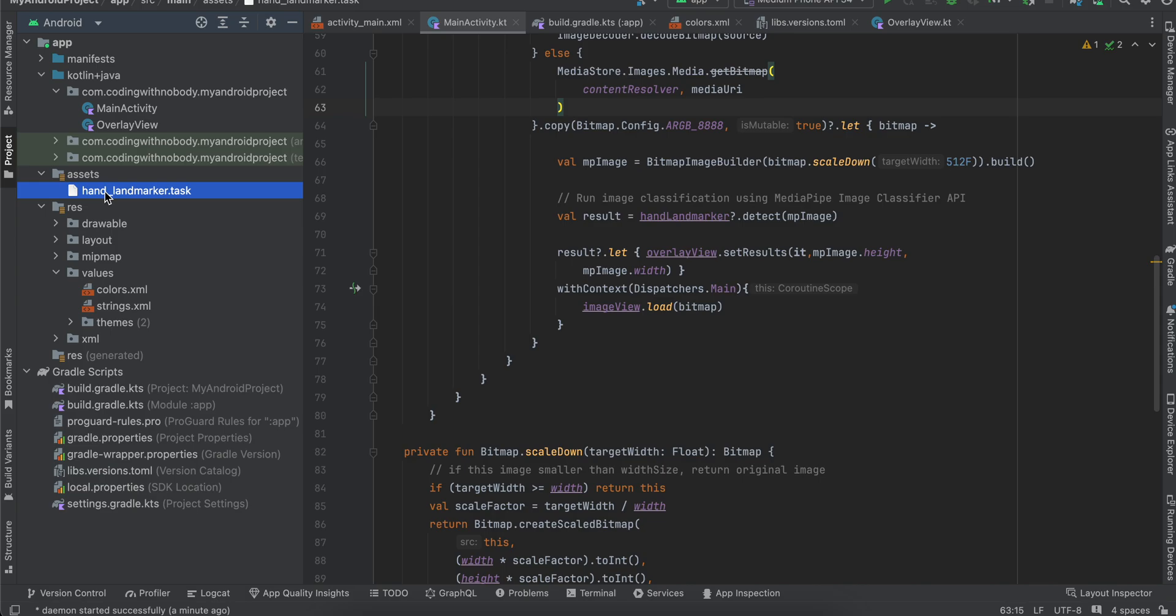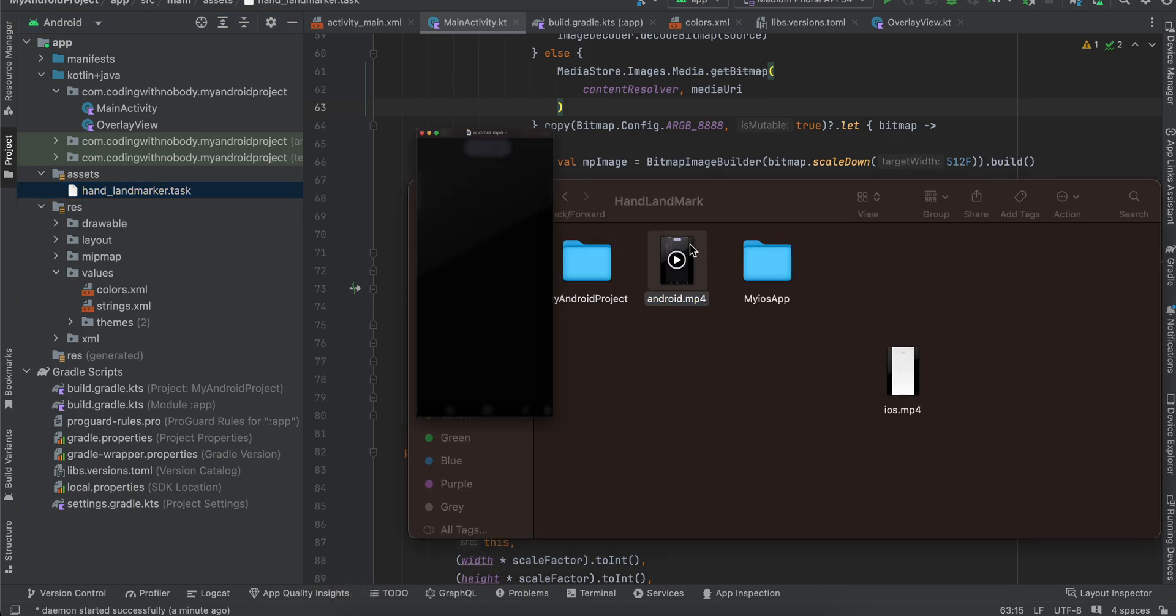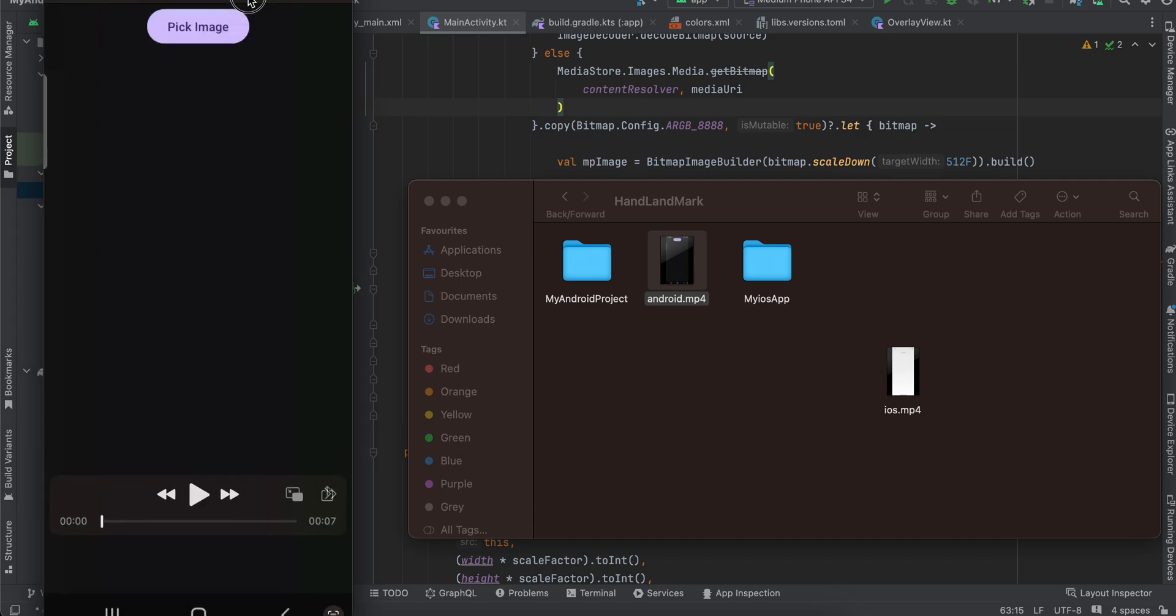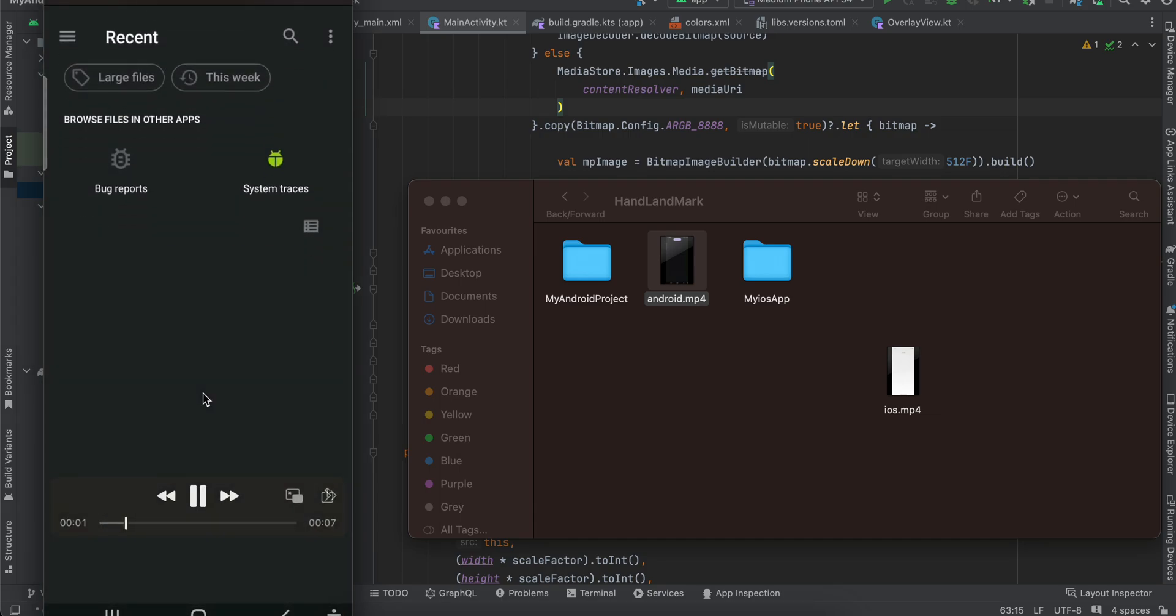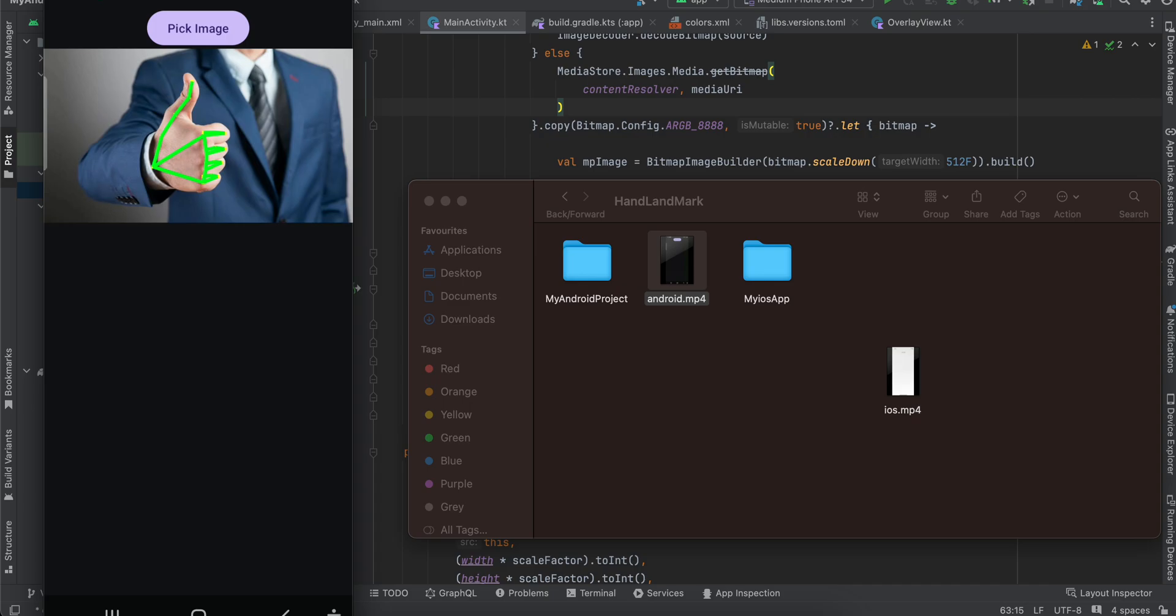Also I will show you the output first. So if you see I have one button, and as soon as I click on the button it opens the image picker and I will select an image which has a hand, because we are doing hand landmark detection. And as you can see, it is able to draw over the hand. So it is drawing a landmark over the hand.